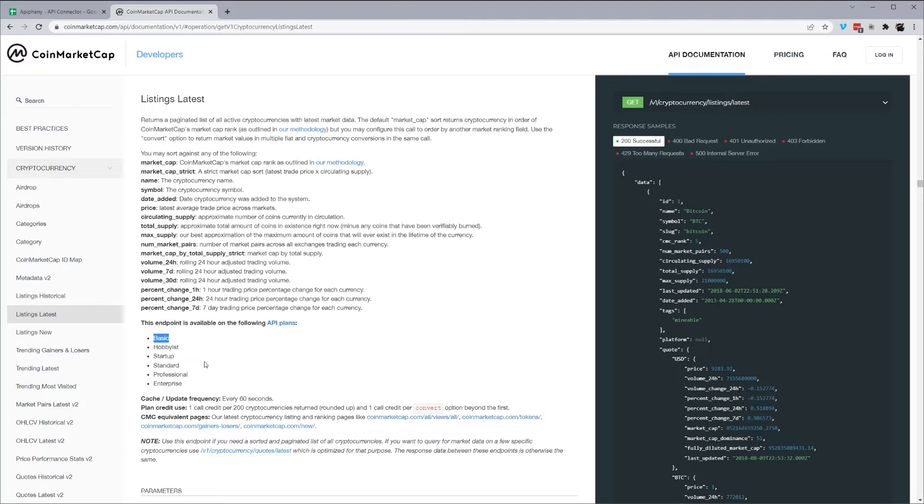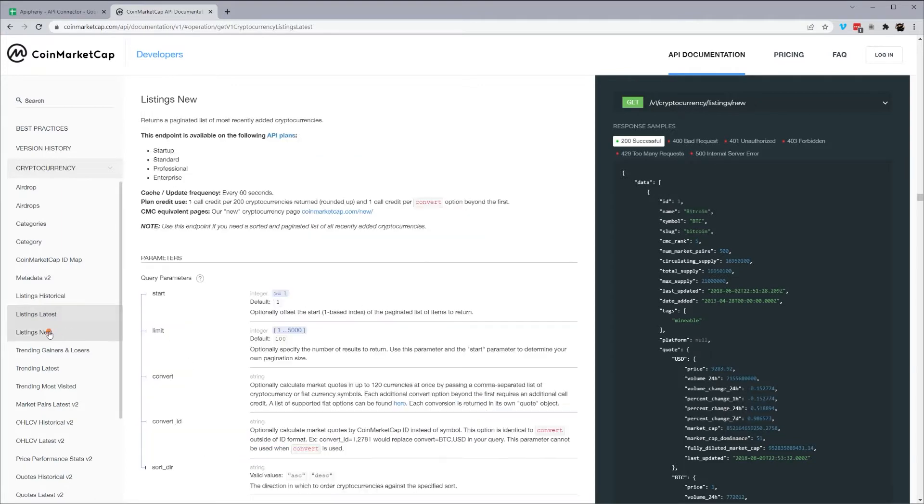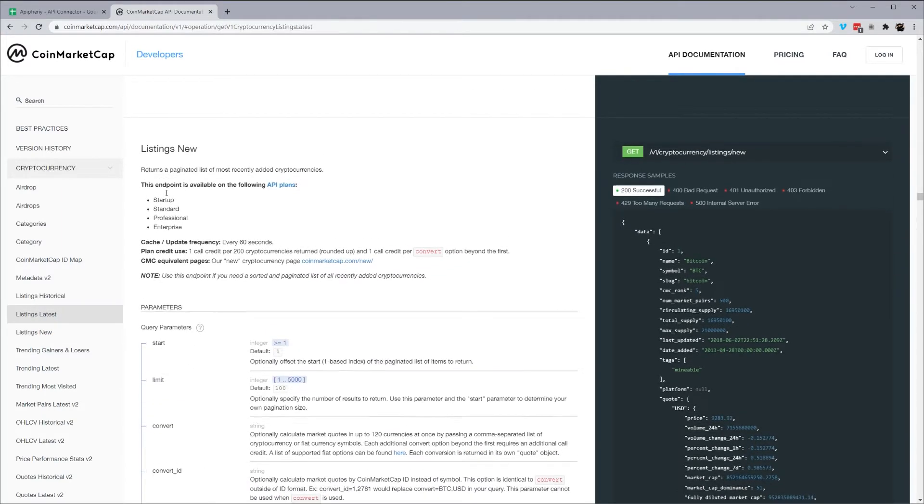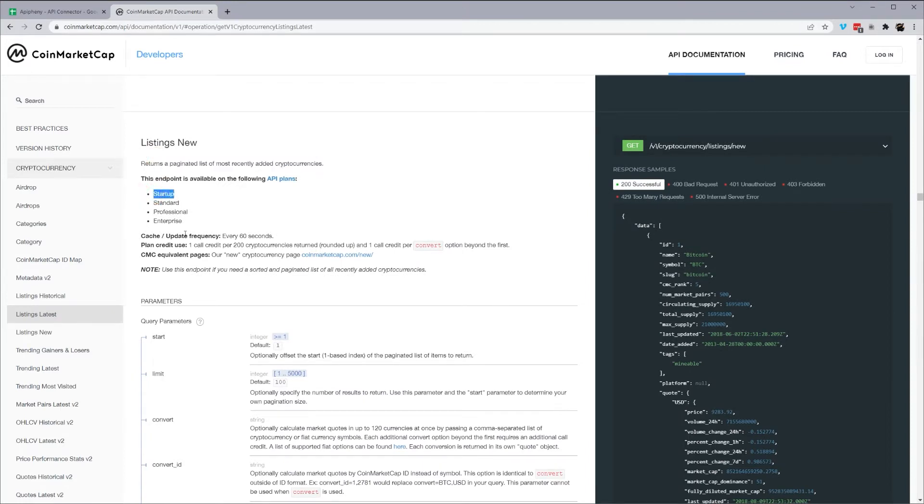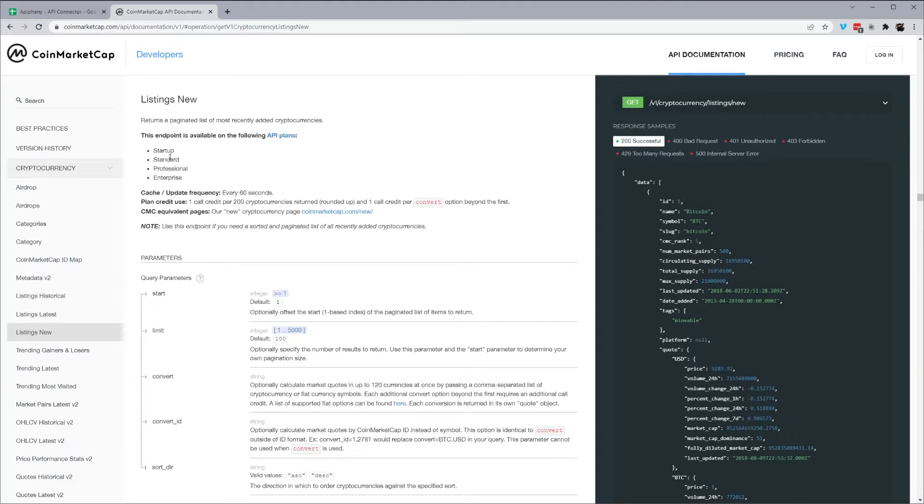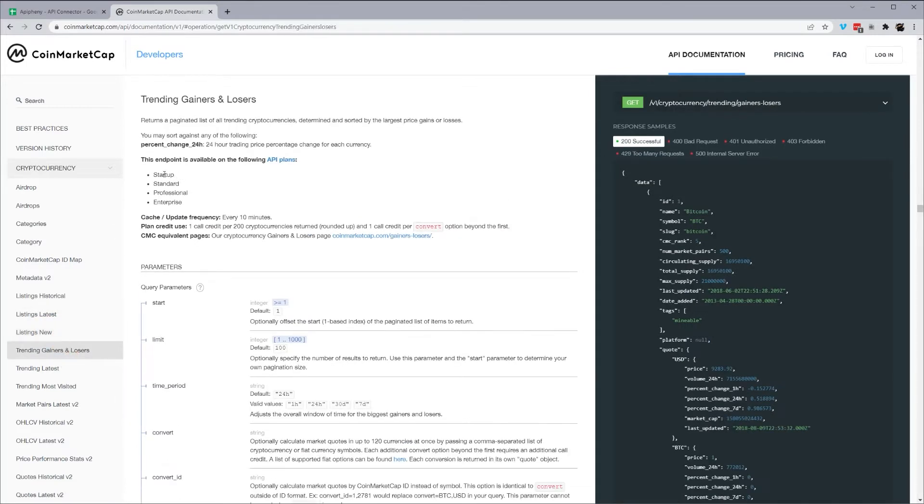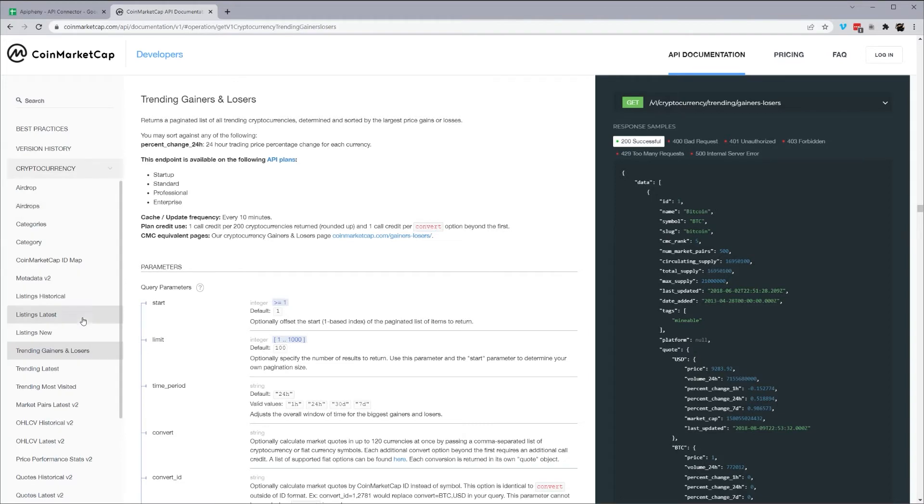Otherwise, you will have to upgrade to access that endpoint. So for example, here, this listing's new, recently added cryptocurrencies, is only available in startup and up. Same thing with here, trending, gaining, losing, and so forth.